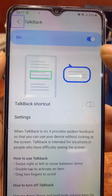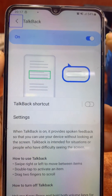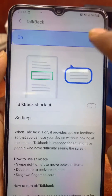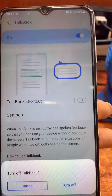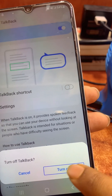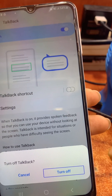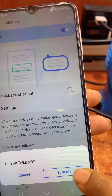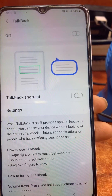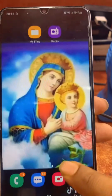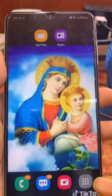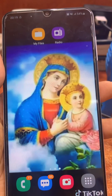TalkBack is on and we need to turn it off. One tap then two taps — turn off — one tap then two taps. TalkBack is now off. See, it is working now. TalkBack is off. Thank you for watching.